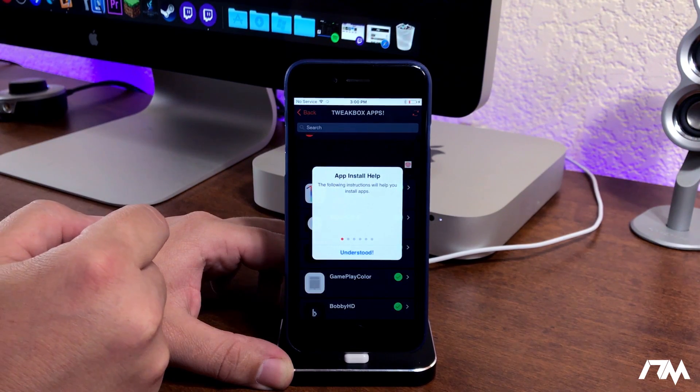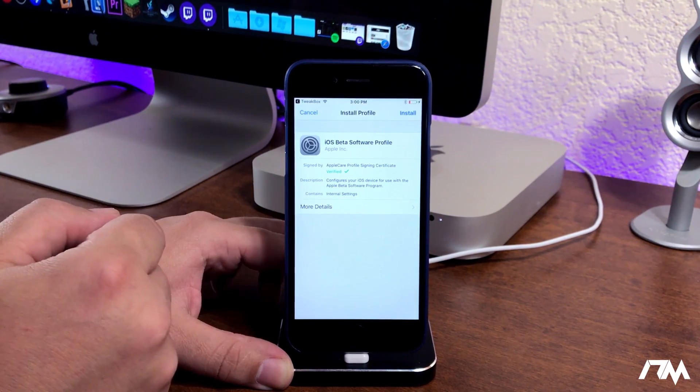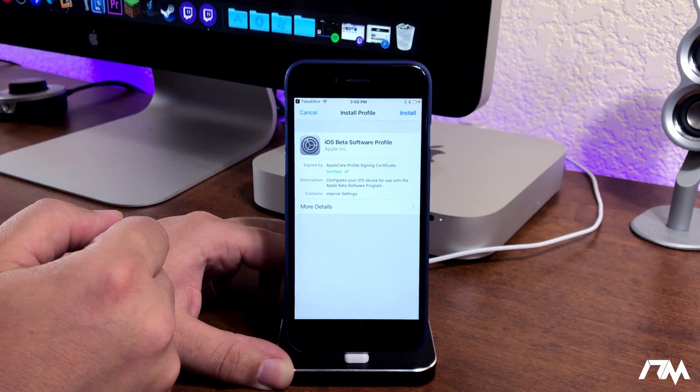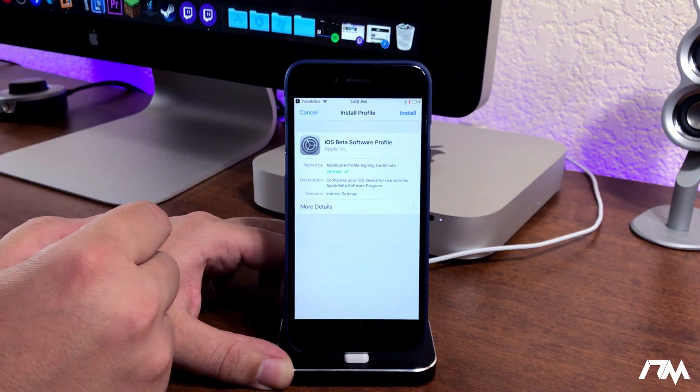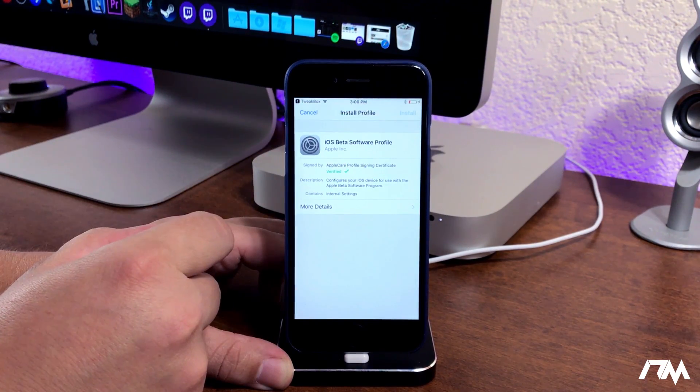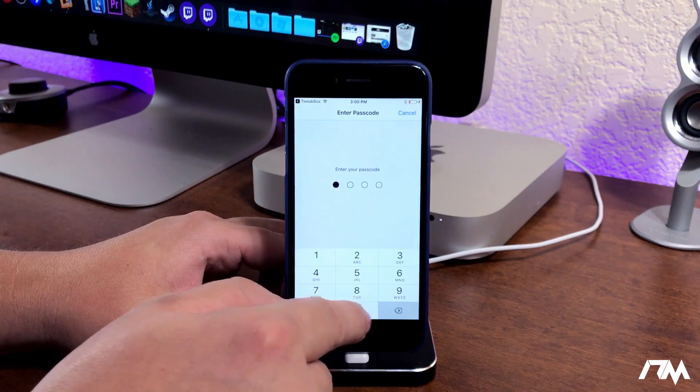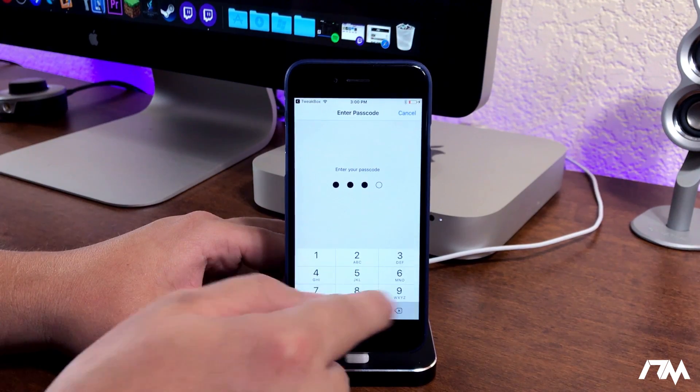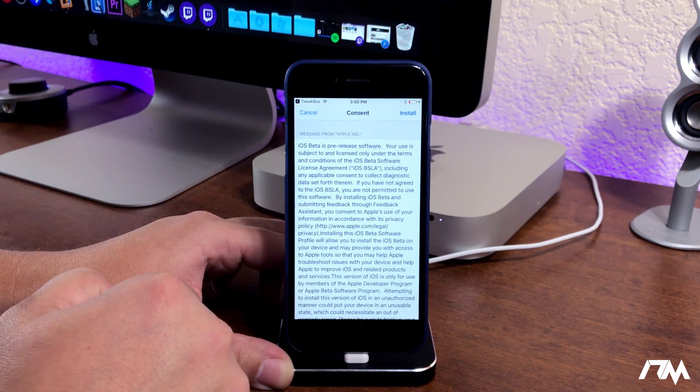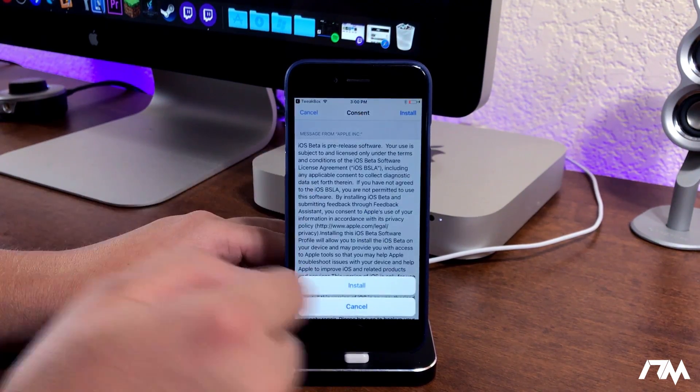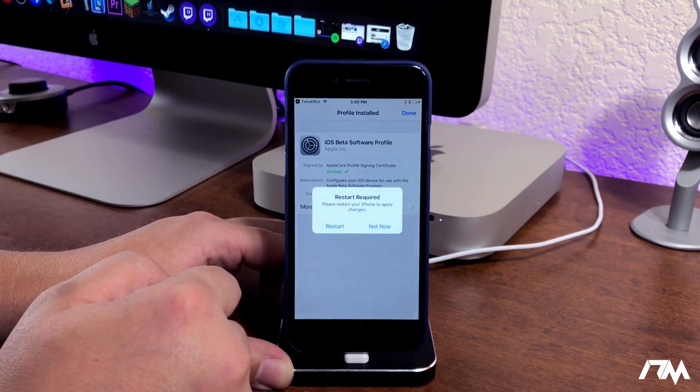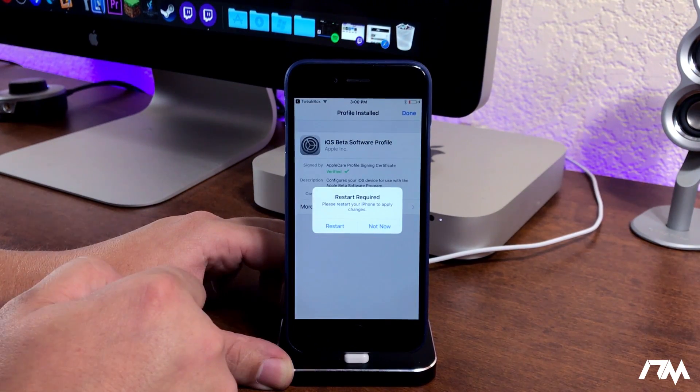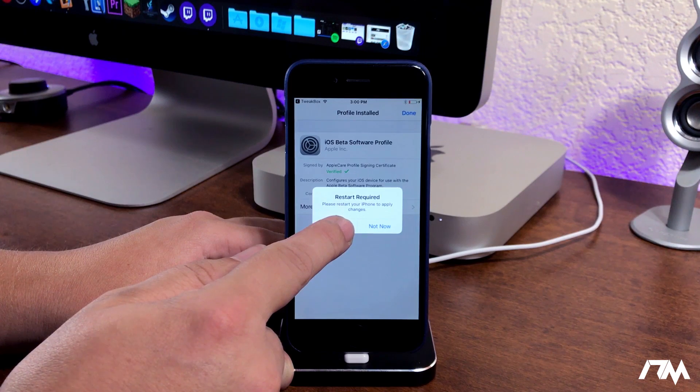We'll go ahead and click on that again and then we will be asked to install another profile - iOS beta software profile. Click on install again, input your passcode once again if you do have one, click on install, install again, and you will see that you need to restart your device. So we'll go ahead and click on restart and I'll be back once my device is done booting up.